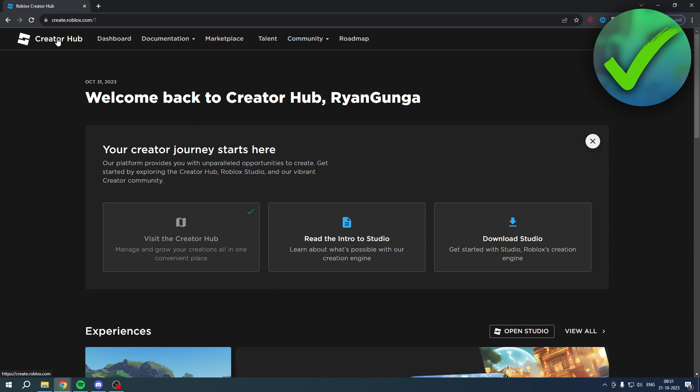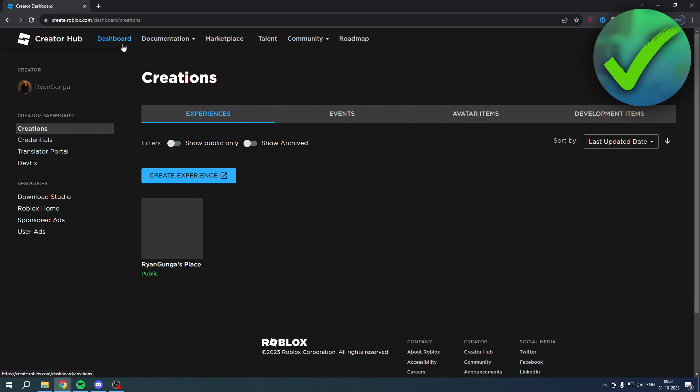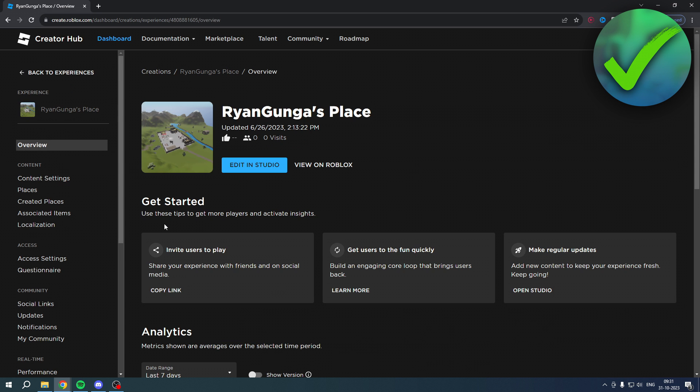As you can see, now here you want to click on Dashboard. This is basically a quick overview of your experiences or games, and this is basically mine, so I'll just click over here.